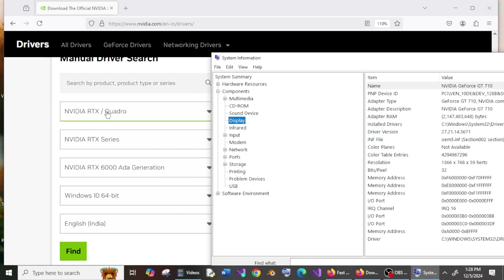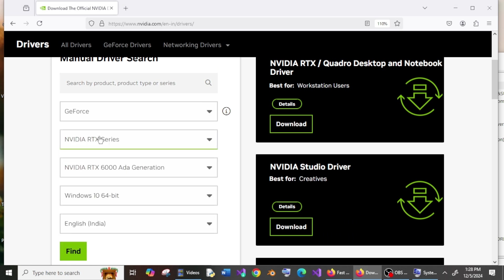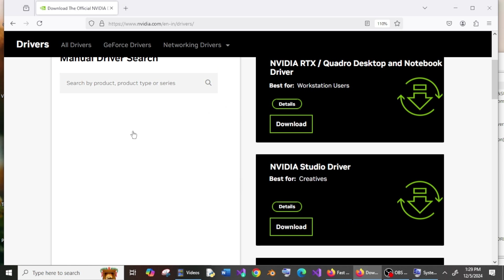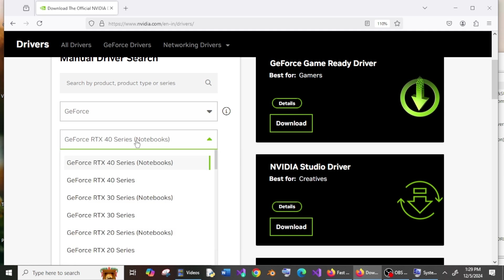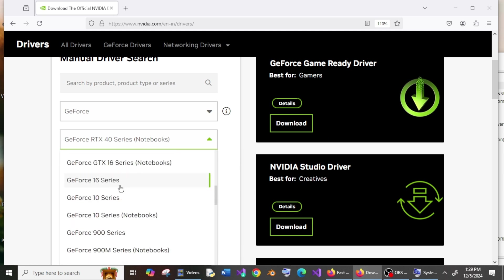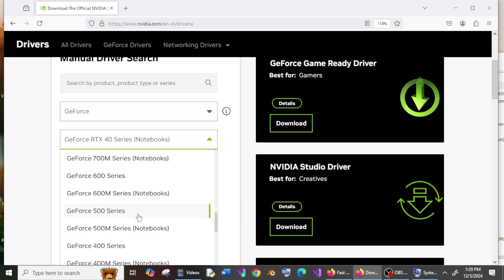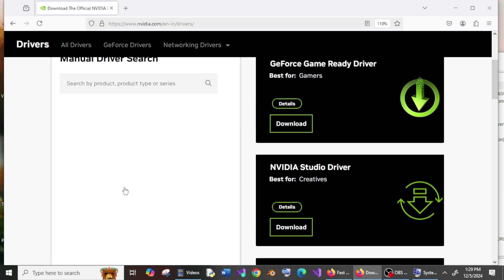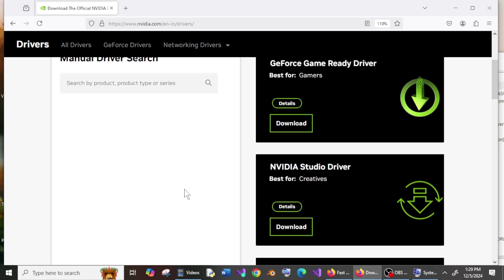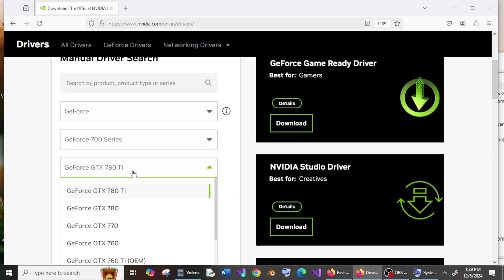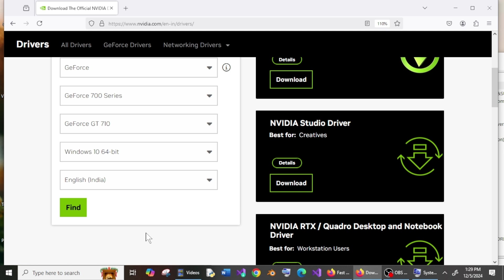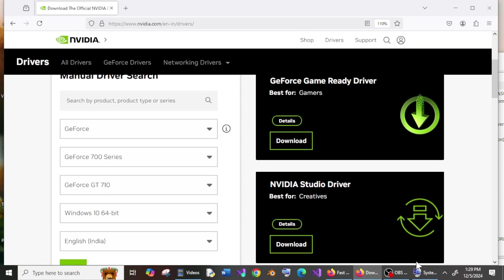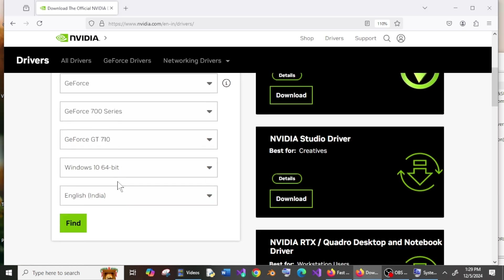GeForce, and next is the series, so mine's 700 Series. If you have a laptop, you need to go with Notebooks. I'll go here, and it's GT710. So everything matches: NVIDIA GeForce GT710. This is fine. Now just click on Find.